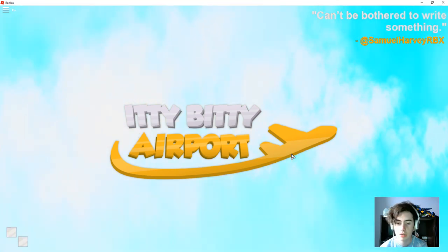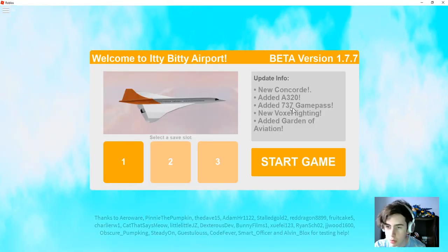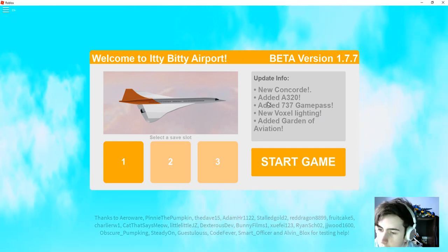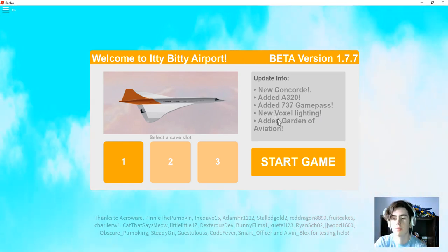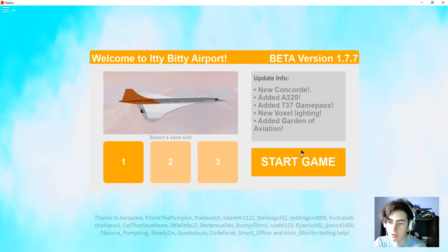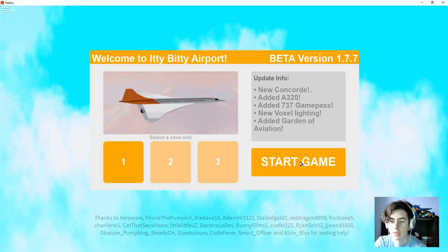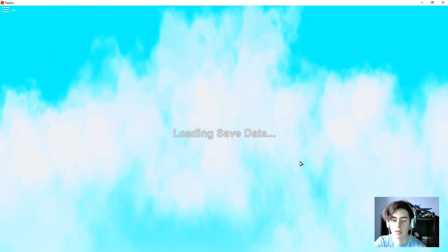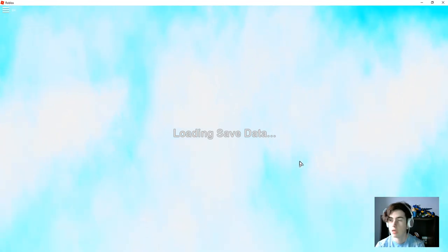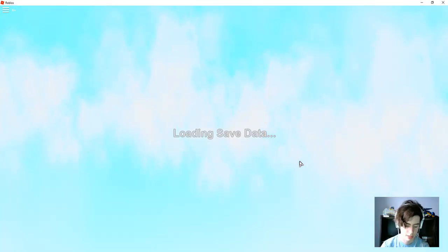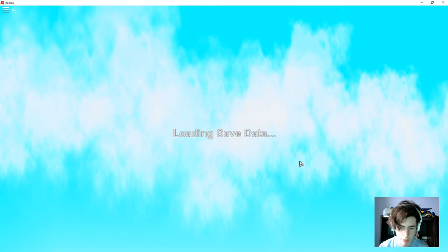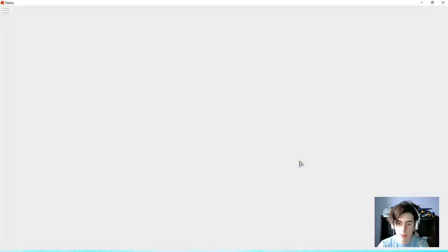So let's get this going. Just loading, okay. So, new Concorde, added A320, added 737 game pass, new voxel lighting. I didn't know about or whatever, I swear that was in the last, yeah, because I've got the plane, so I don't know. But let's see.